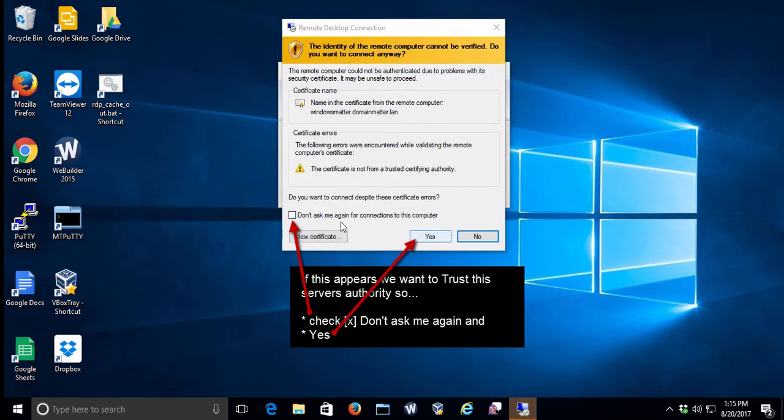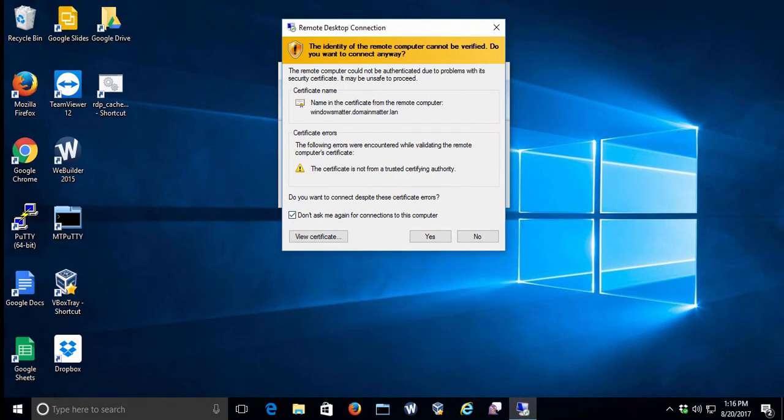Server certificate comes up next. Now, not everybody's going to see this, but if it does come up, you have to click Yes in order to be able to proceed.